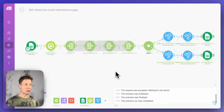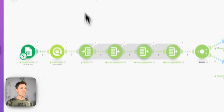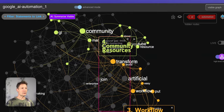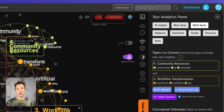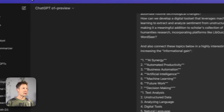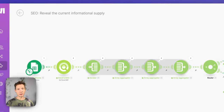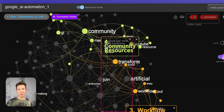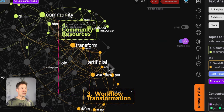We'll be using three different tools: make.com, InfraNodus, and ChatGPT. I will show you how to combine them together. I'm Dimitri, the developer of InfraNodus, a text network analysis tool.